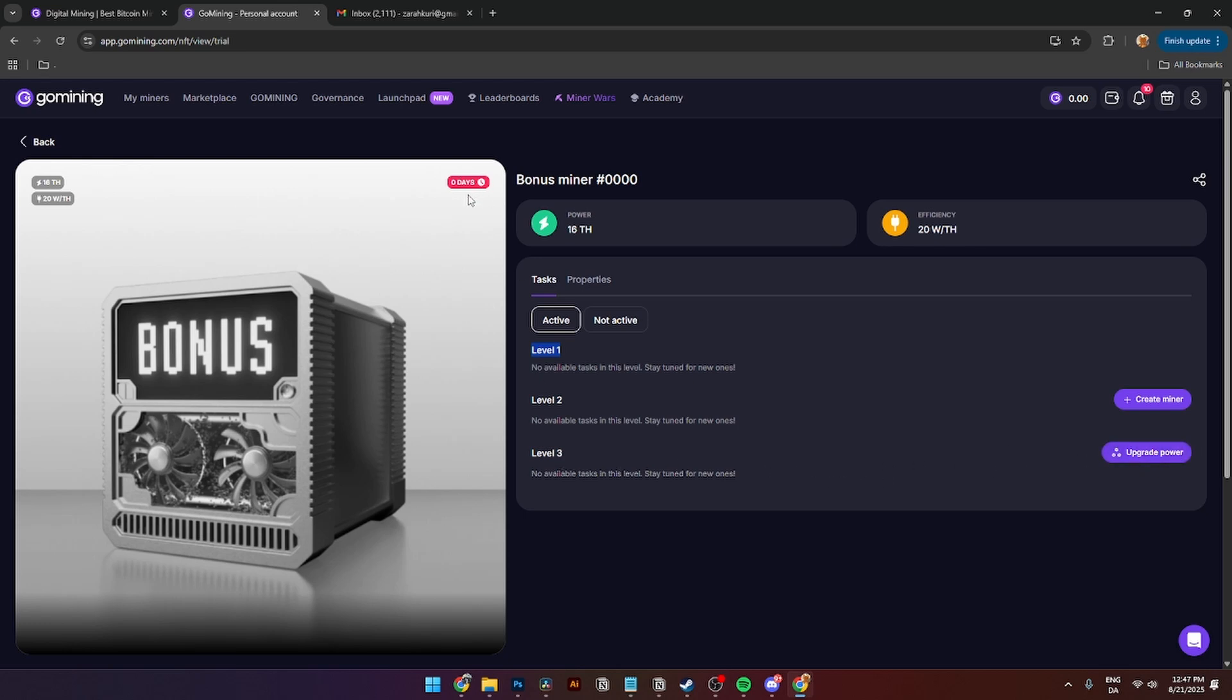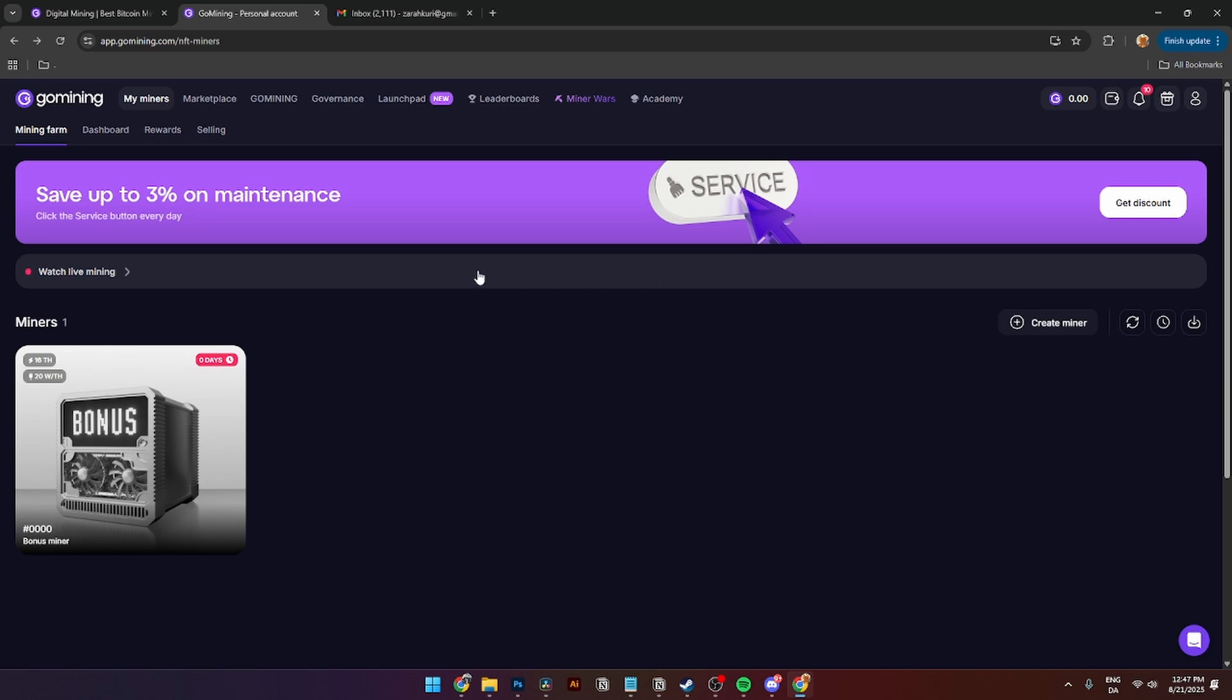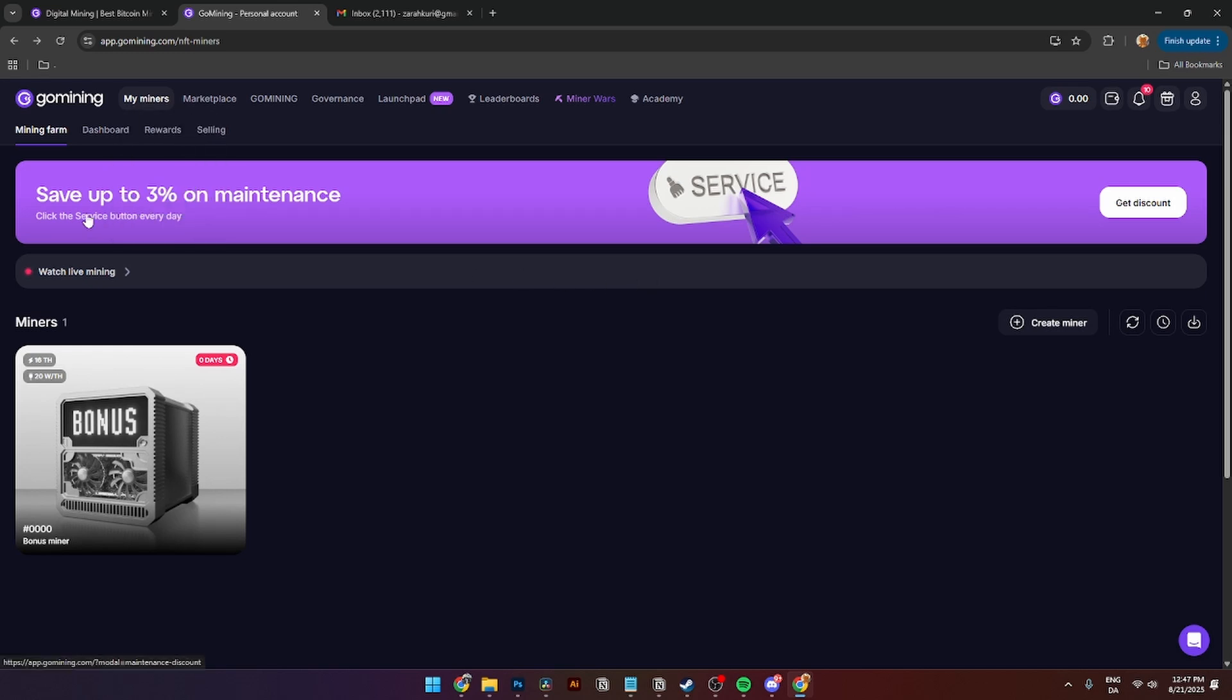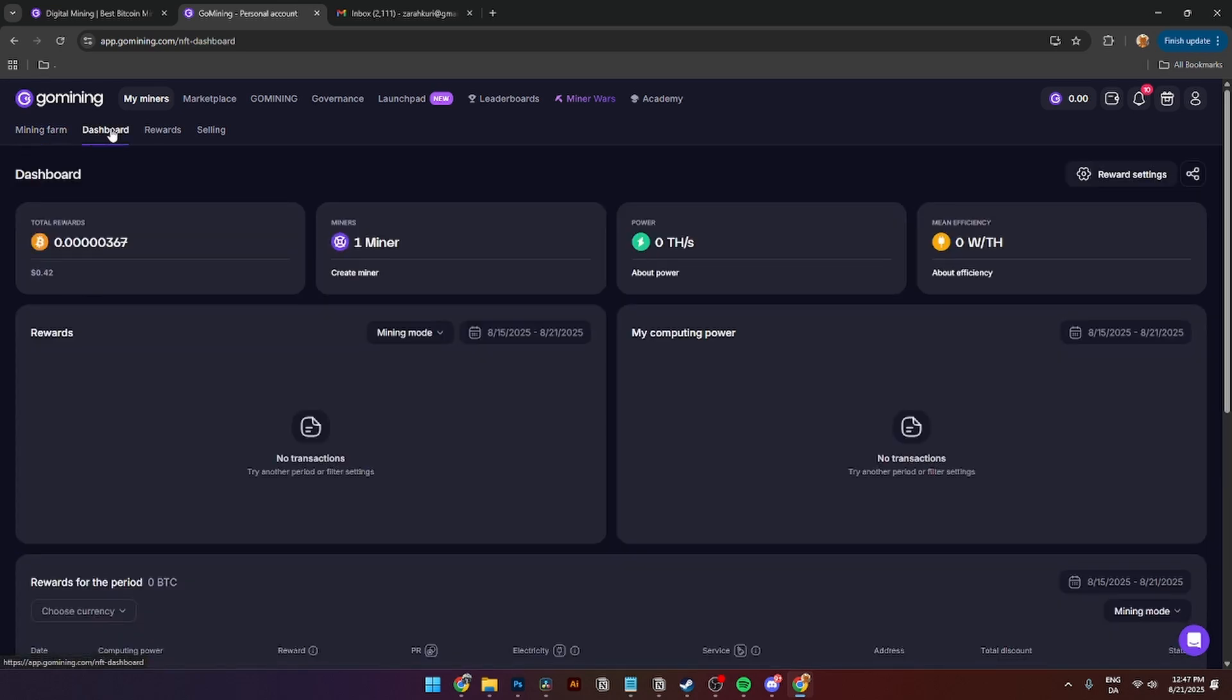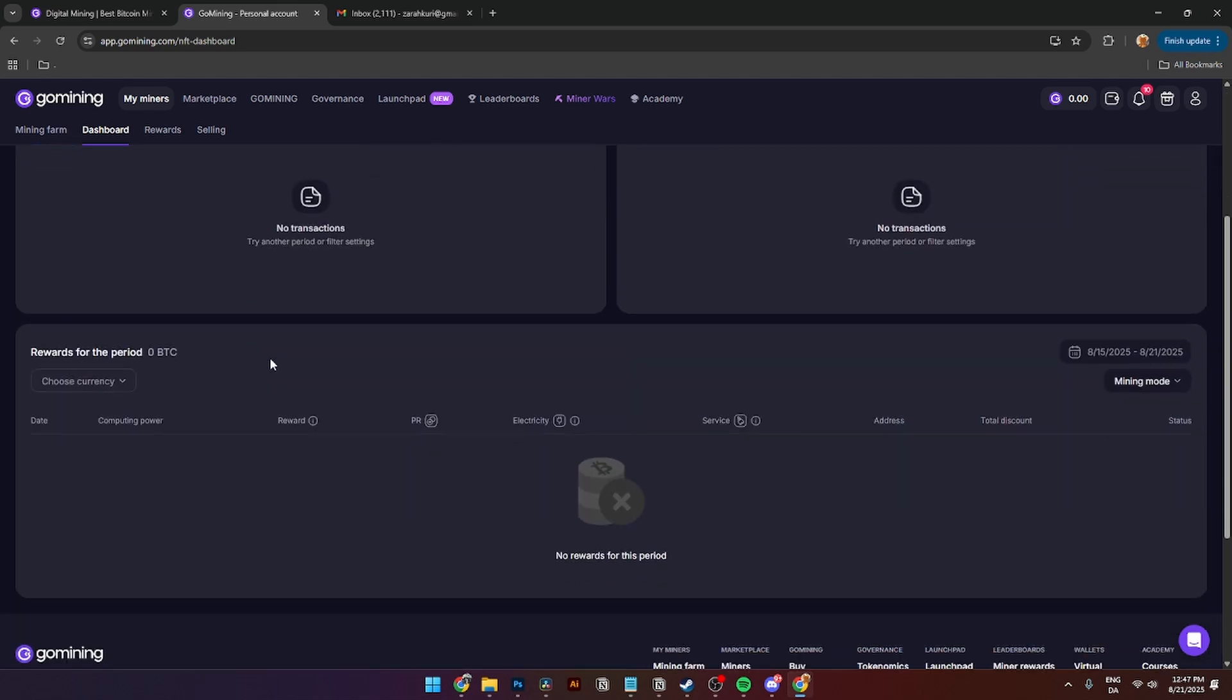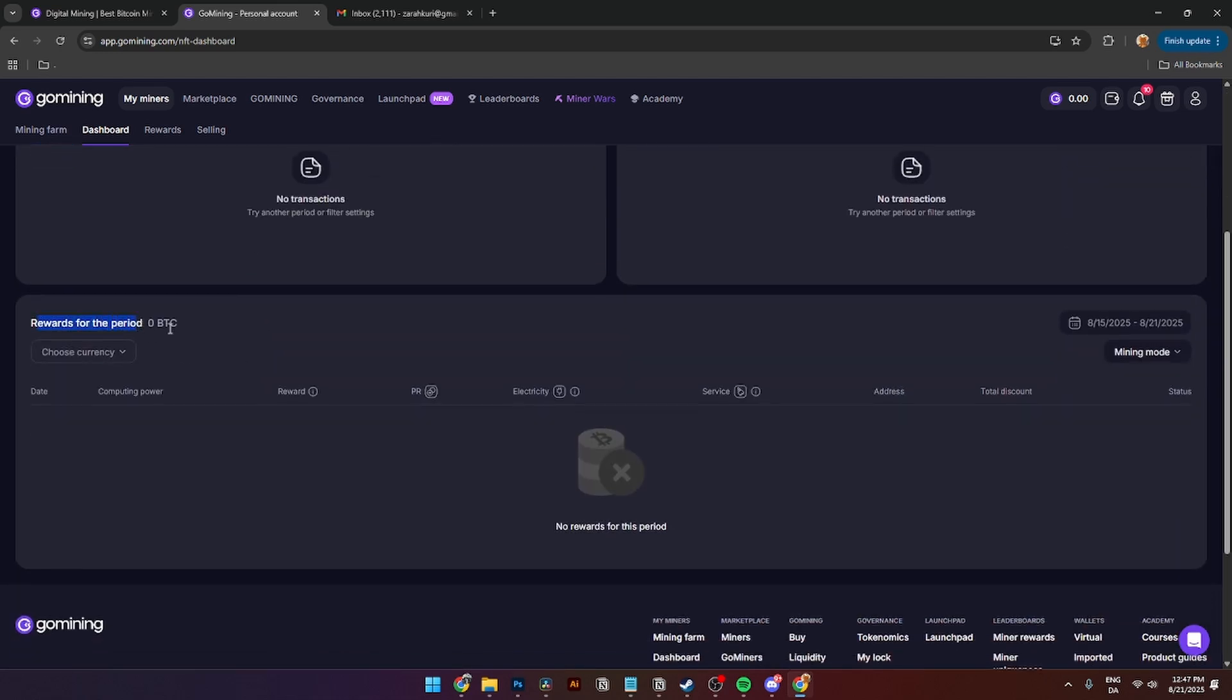This is your dashboard. From here you'll see My Miners, and here you'll see your mining farm where you'll see all of your active miners. You'll have a dashboard over here where you can see your total rewards, how many miners you have, and how much power in terahash you have, and mean efficiency with zero watts over here.